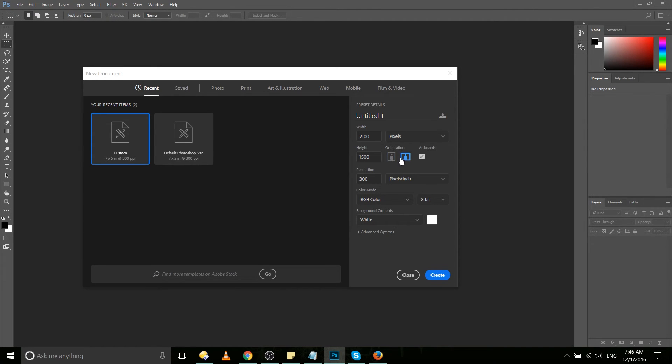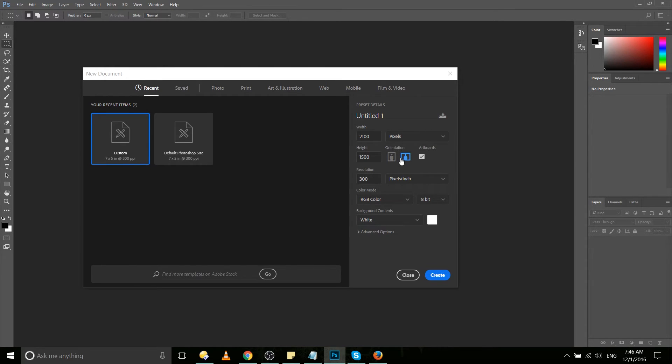You will see each individual artboard as the width and height that that document preset contains, but you can add extra artboards to your document. In that way you can have two, three, even four canvases in the same Photoshop document.